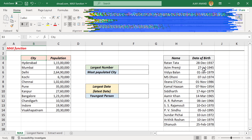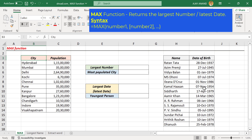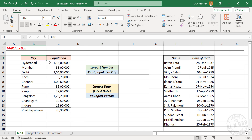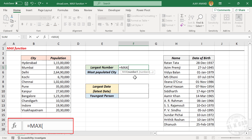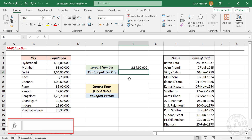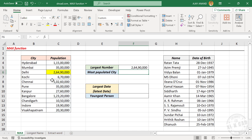To find the largest number or latest date in a dataset, we can use the MAX function in Excel. Take a look at this table — we have the population of some of the major cities in India. To find the largest number in this table, type: equal, MAX, open parentheses, select the cells containing numbers, close parentheses. When I press the enter key, we have the largest number in this table.